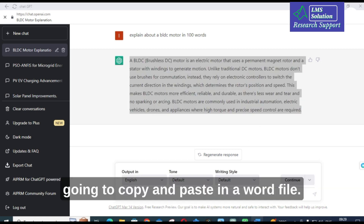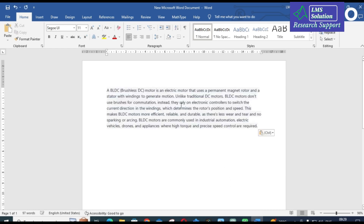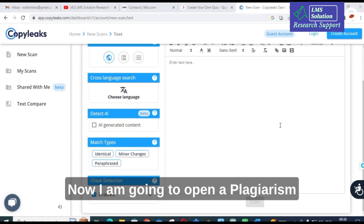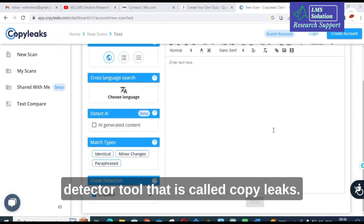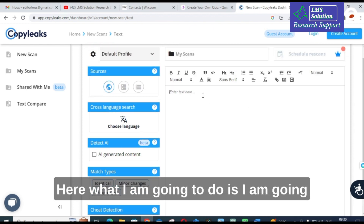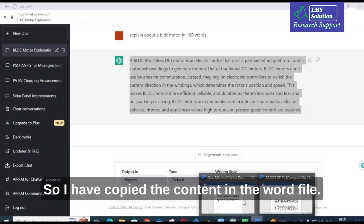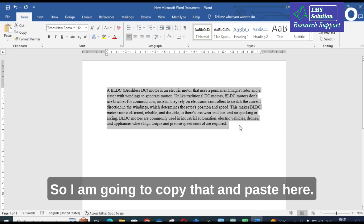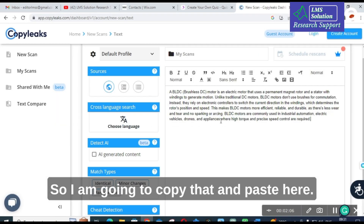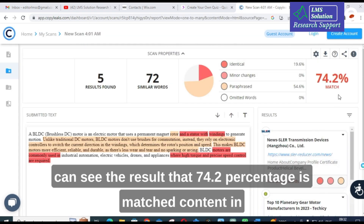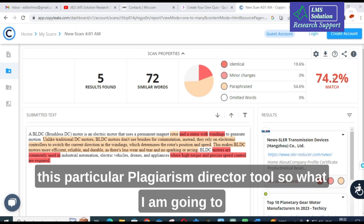I am going to copy and paste it into a Word file. Now I am going to open a plagiarism detector tool called Copy Leaks. I will copy the content generated by ChatGPT, paste it into Copy Leaks, and give it a scan. Here you can see the result: 74.2% is matched content in this plagiarism detector tool.